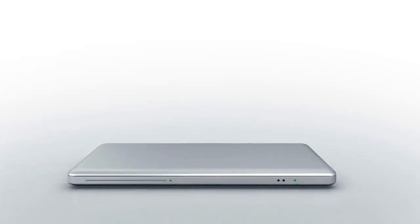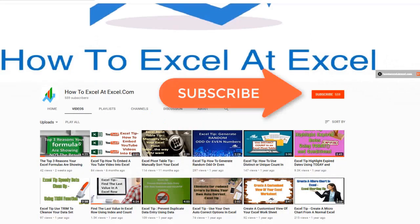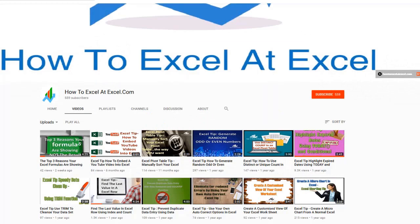Hello Excelers and welcome. Thanks for joining me today for another How To Excel At Excel tip video. Don't forget to click the subscribe button below to get notified when there's a new Excel tip available on my YouTube channel.